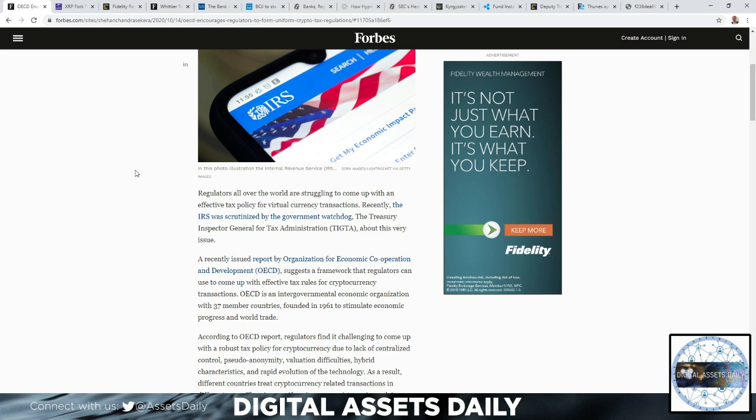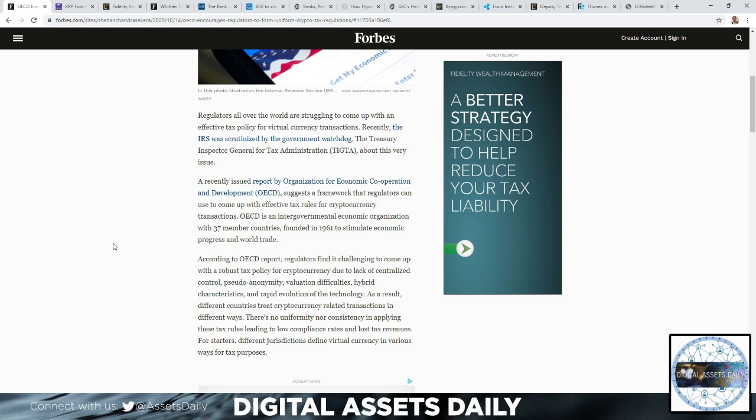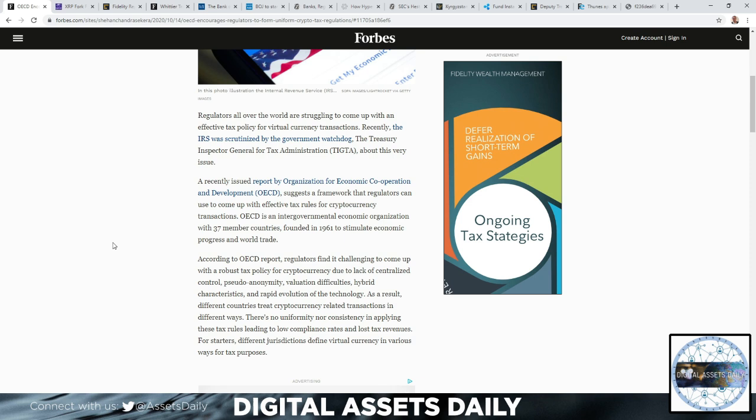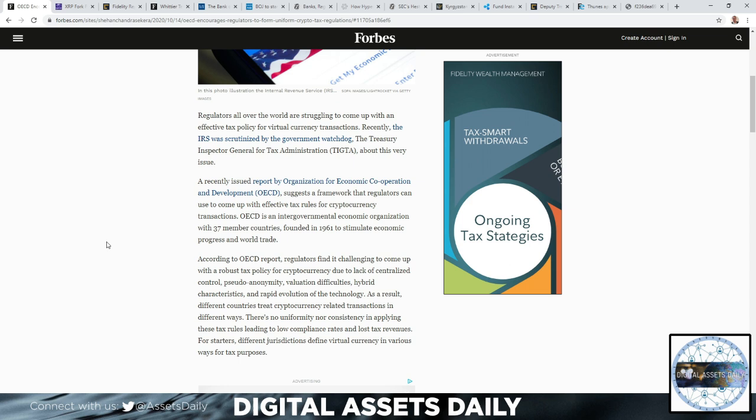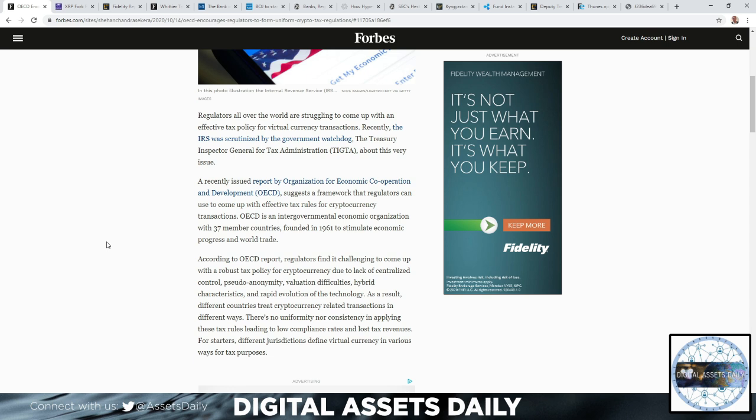A recently issued report by the Organization for Economic Cooperation and Development (OECD) suggests a framework that regulators can use to come up with effective tax rules for cryptocurrency transactions. The OECD is an intergovernmental economic organization with 37 member countries founded in 1961 to stimulate economic progress in world trade.